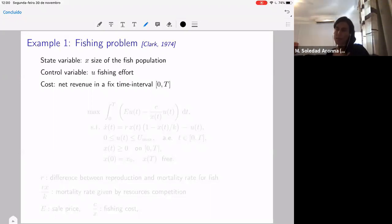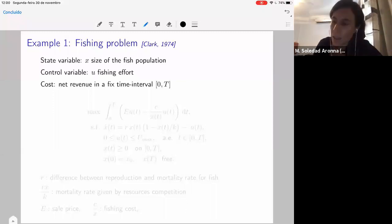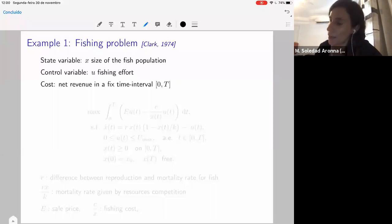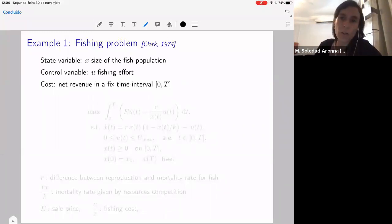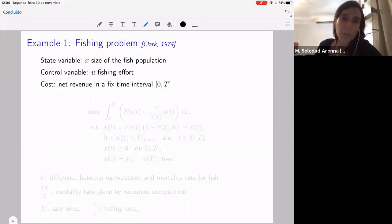So we have X as the size of a fish population, and that will depend on time. At each time we will fish. This will be our control U — we will decide how much we will fish, how much effort we will put in fishing. And the idea is to maximize the net revenue in a fixed time interval.